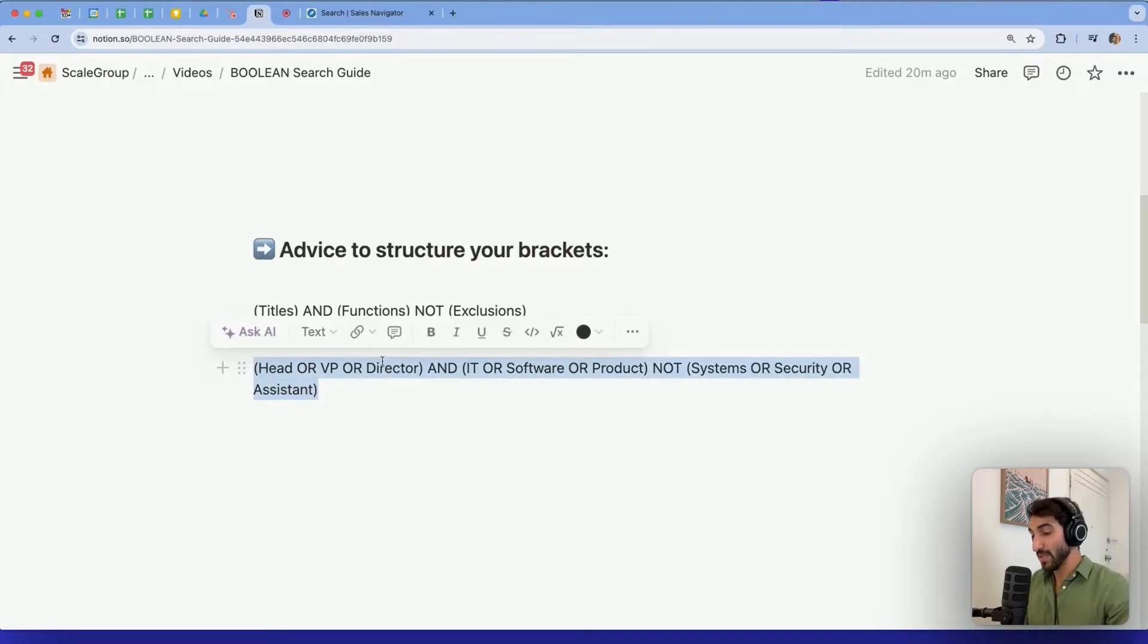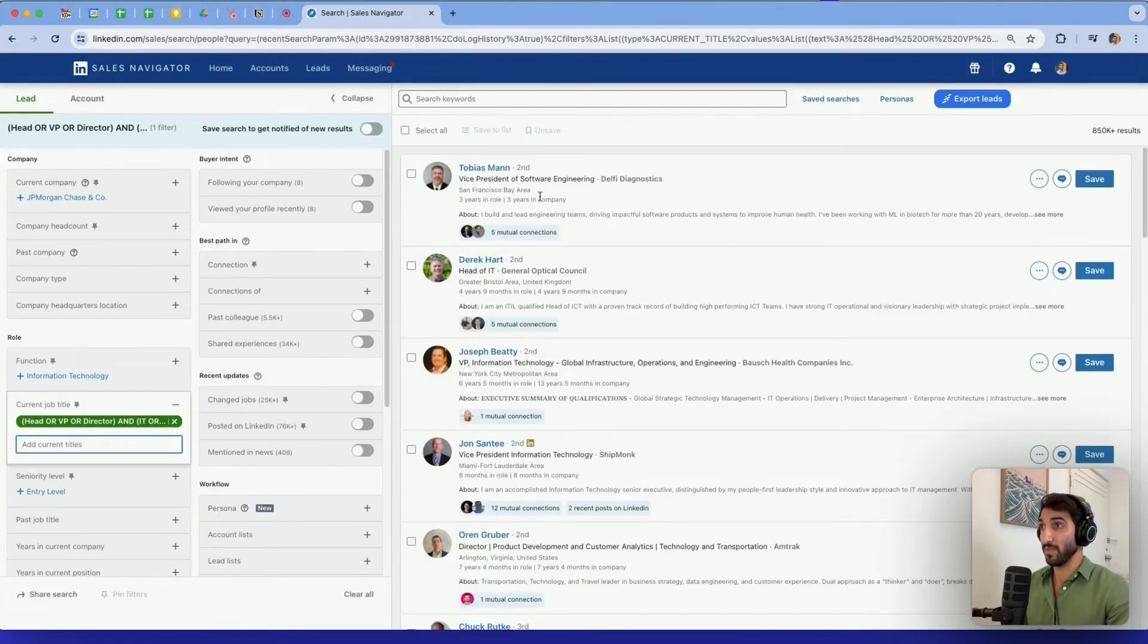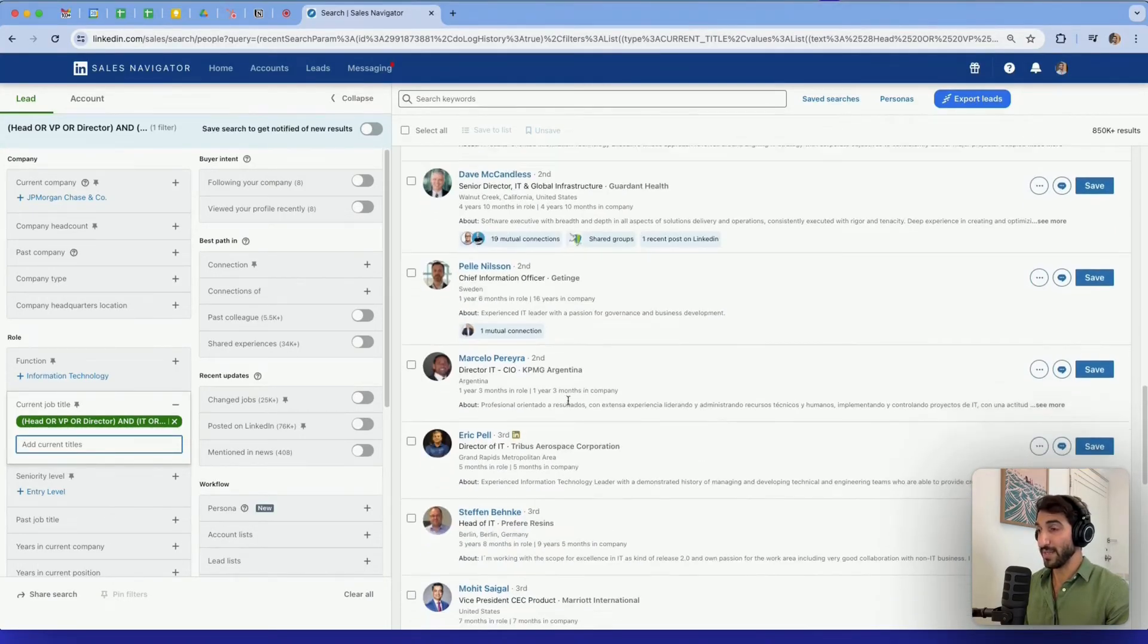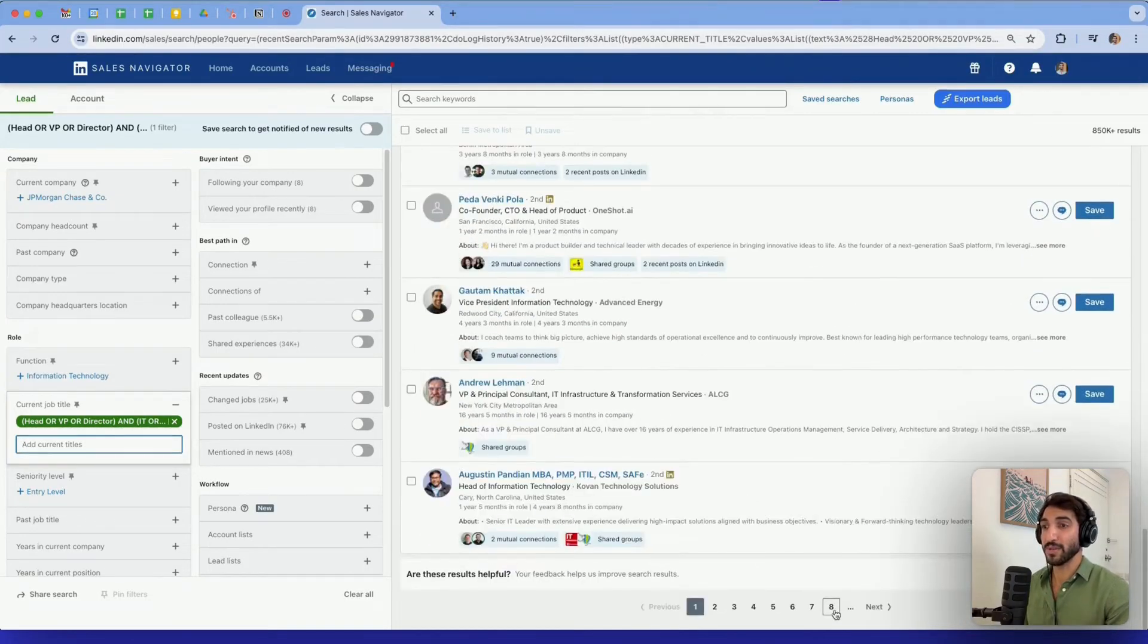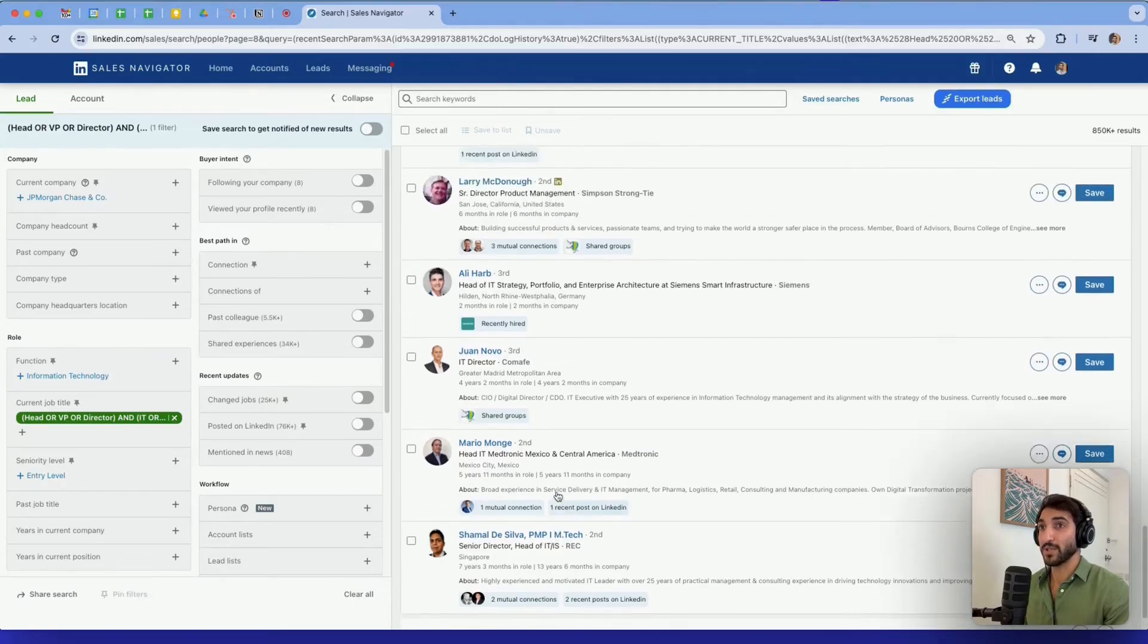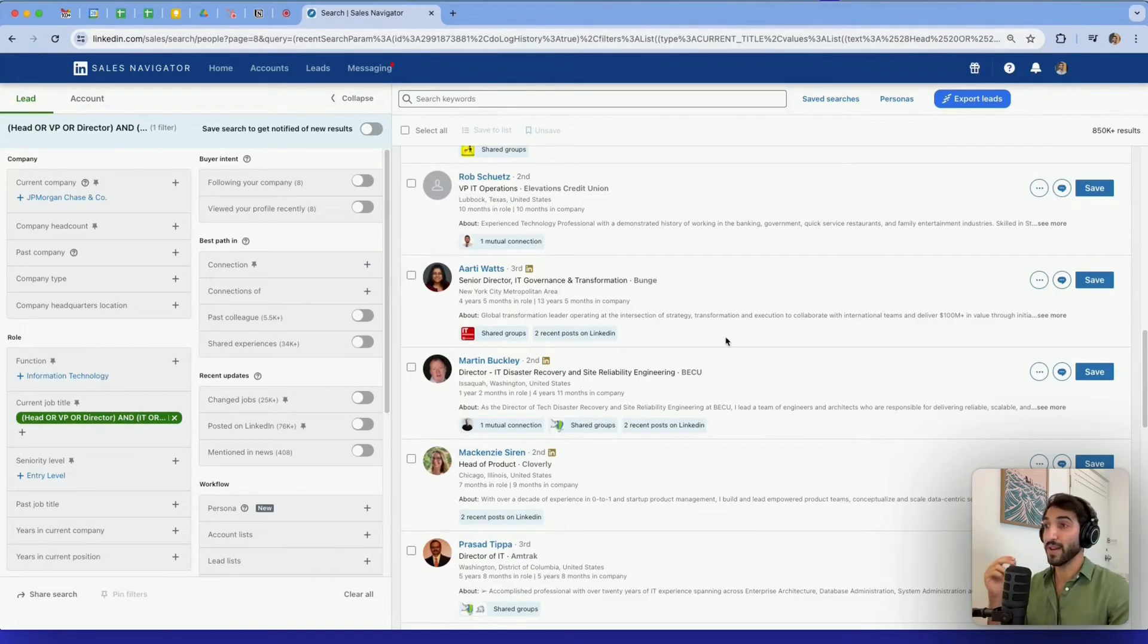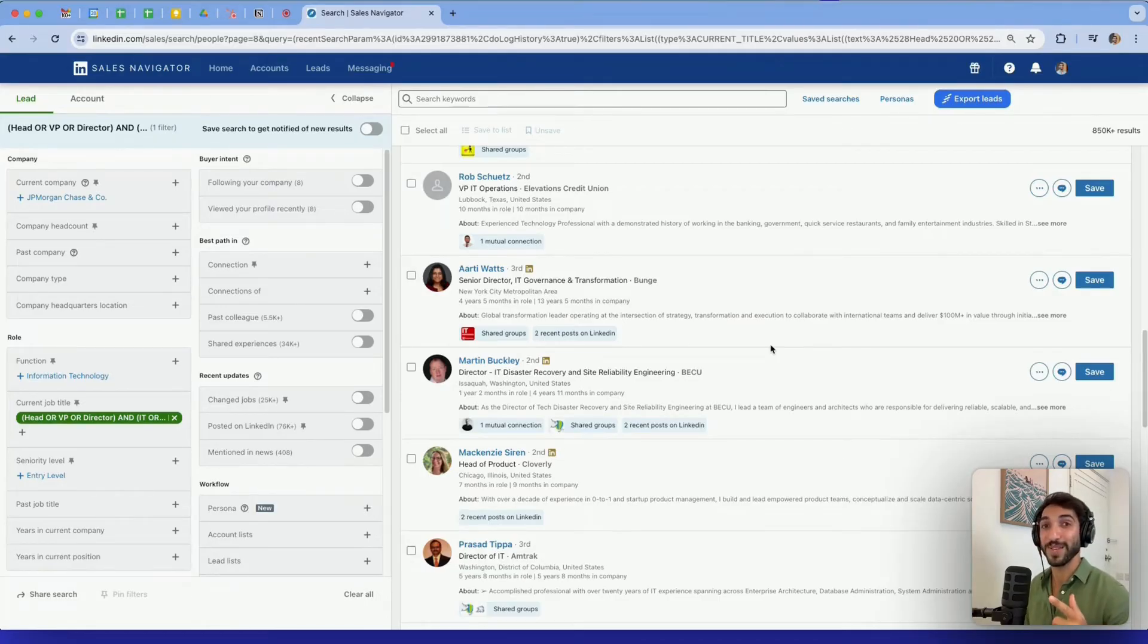You can copy this, go back to Sales Navigator, paste it in, and look at what we have. VP, head of IT, VP IT, vice president IT. I can scroll down just to make sure I have everybody. Director IT as well. Let me look at the last page. Head of group IT, CIO as well here, VP IT, head of IT, senior director. So using those brackets and combining them with the multiple operators AND, OR, NOT can really help me find exactly who I want and make specific formulas.